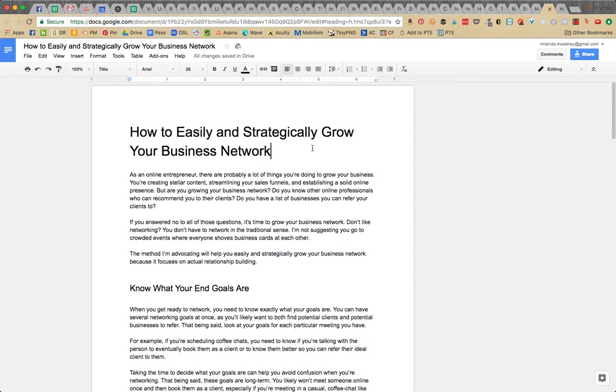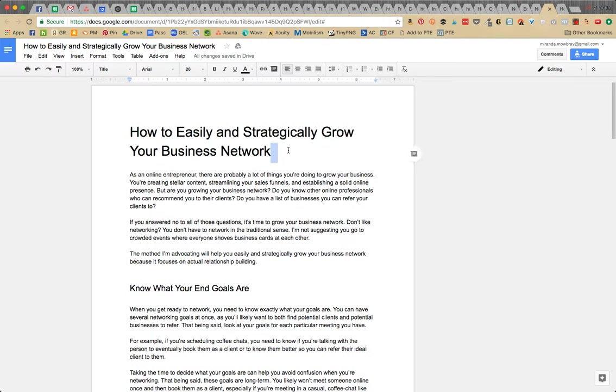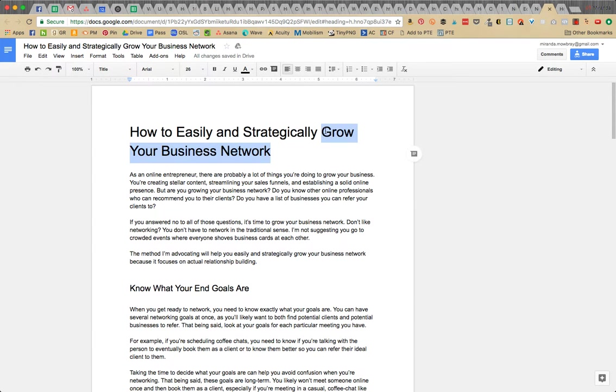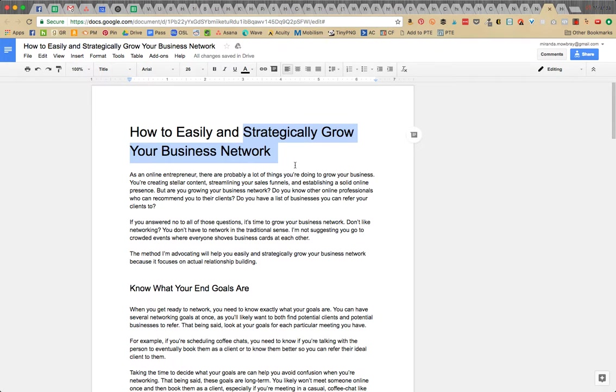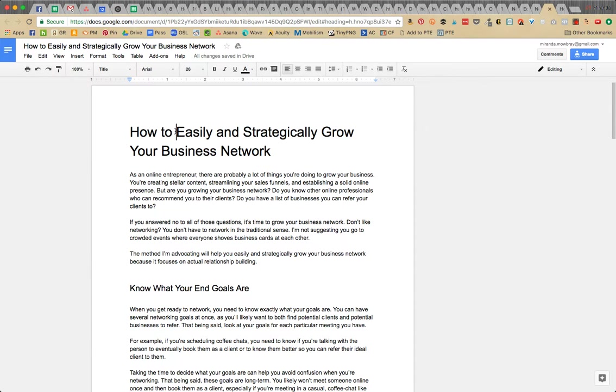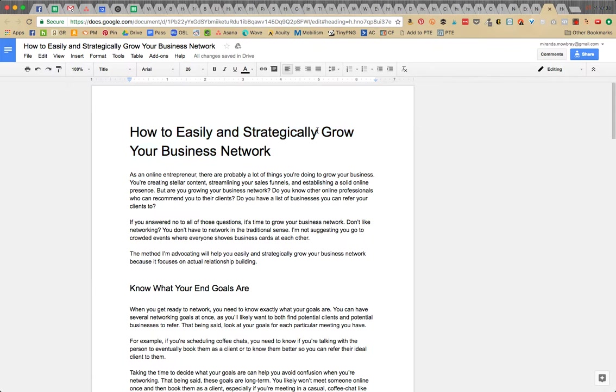Just looking at it, I can already tell what I'm going to search. Like what would be a good keyword phrase that's already in here? So I'm going to start from the end. Business network could be a keyword phrase, your business network, grow your business network, strategically grow your business network, and then you could do like grow your business, strategically grow your business, easily and strategically grow your business.